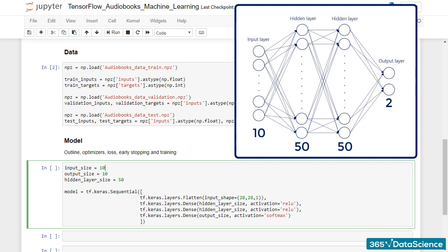Second, the output size of our model must be 2, as our targets are 0s or 1s. What about the hidden layer size? We can leave it as it is, because we aren't sure what the optimal value is.